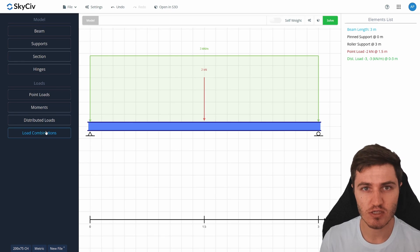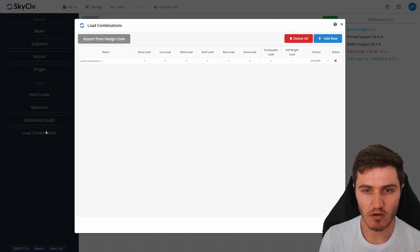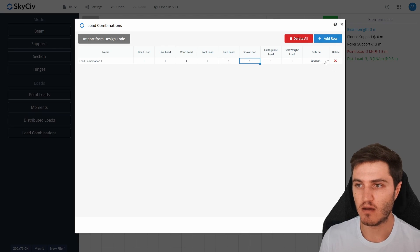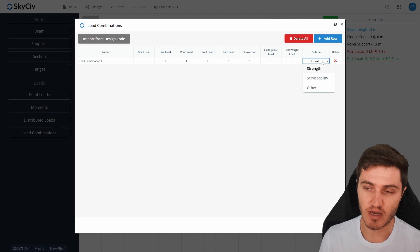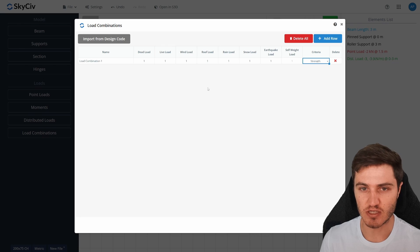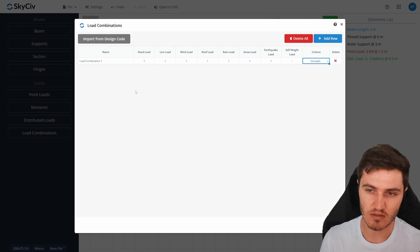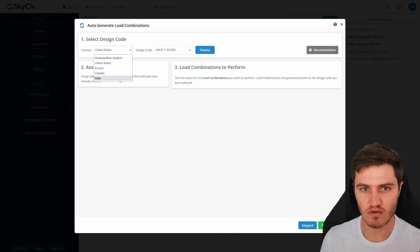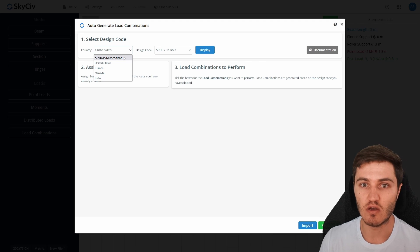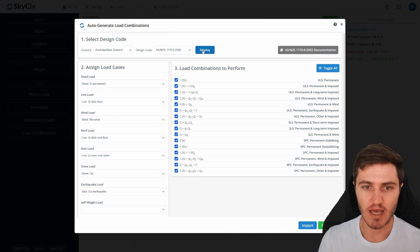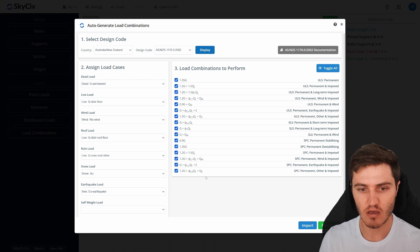Now that load cases are defined, let's go into load combinations. Here you've got tabular input for load combo factors which you can change manually, add or delete rows, and set whether a combination is for strength or serviceability. Rather than entering these manually, there's a really useful 'Import from Design Code' function — hit that and you get a selection of countries and regions with their corresponding design codes. For today I'll pick Australia/New Zealand and design code AS1170.